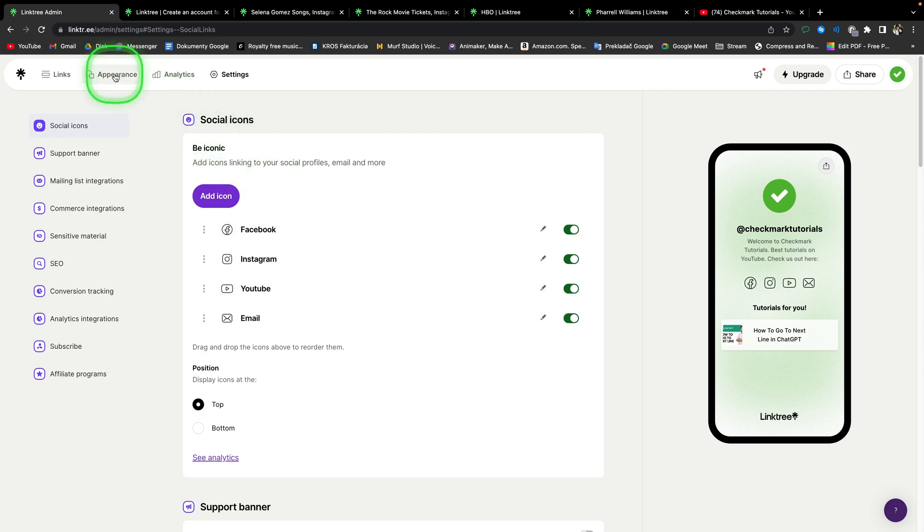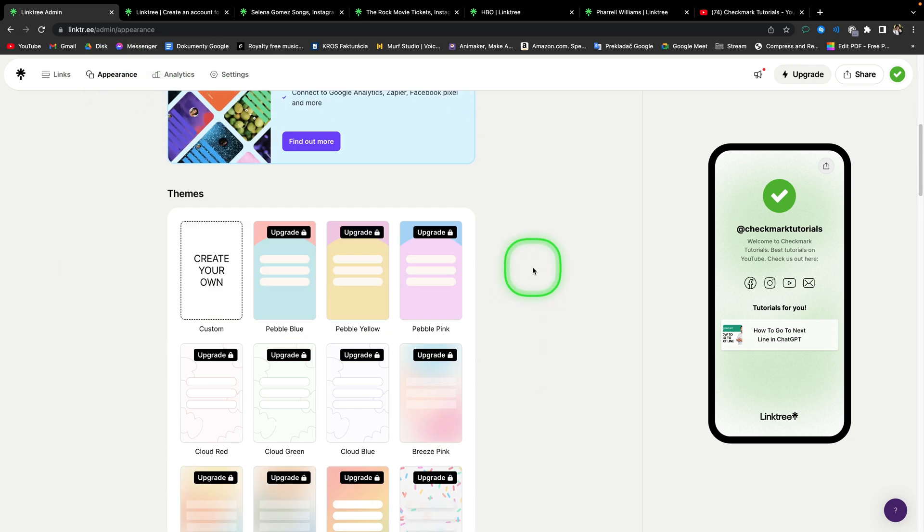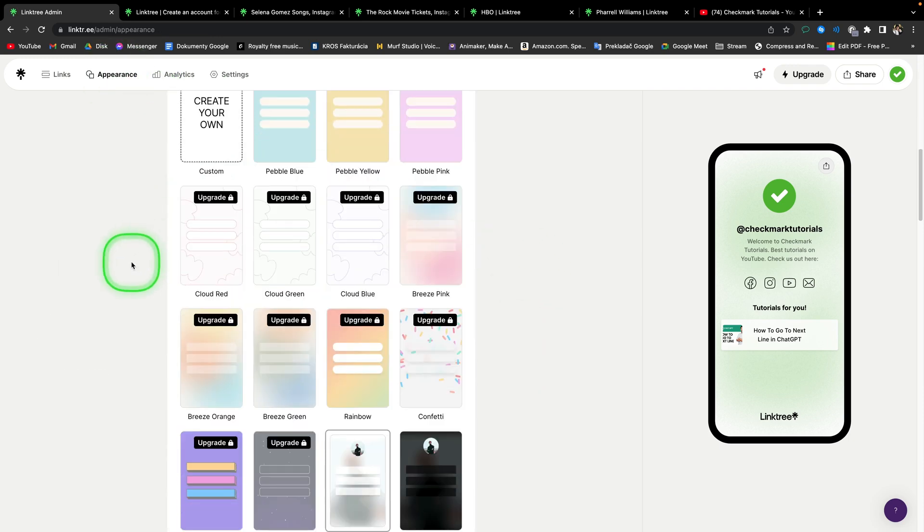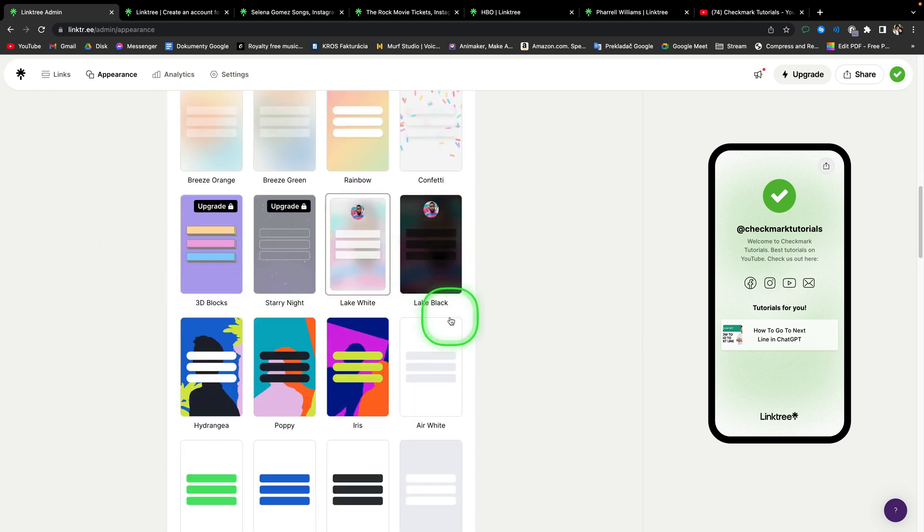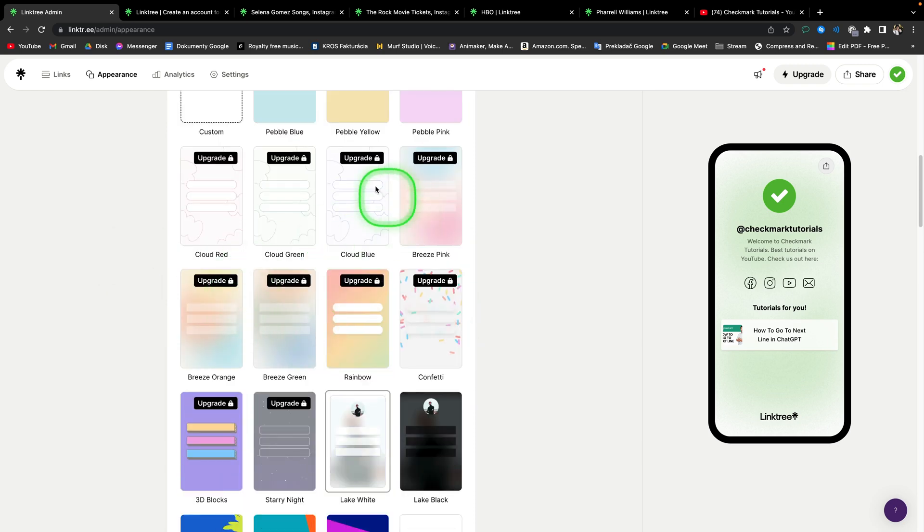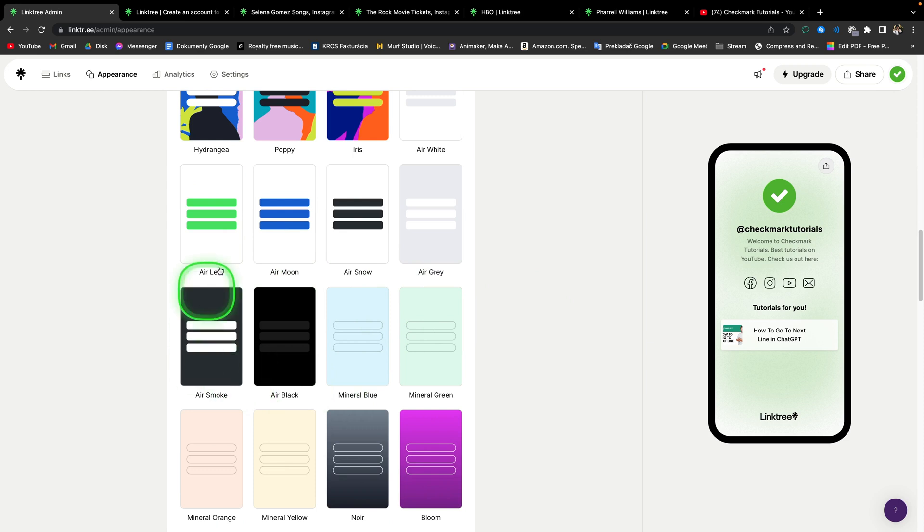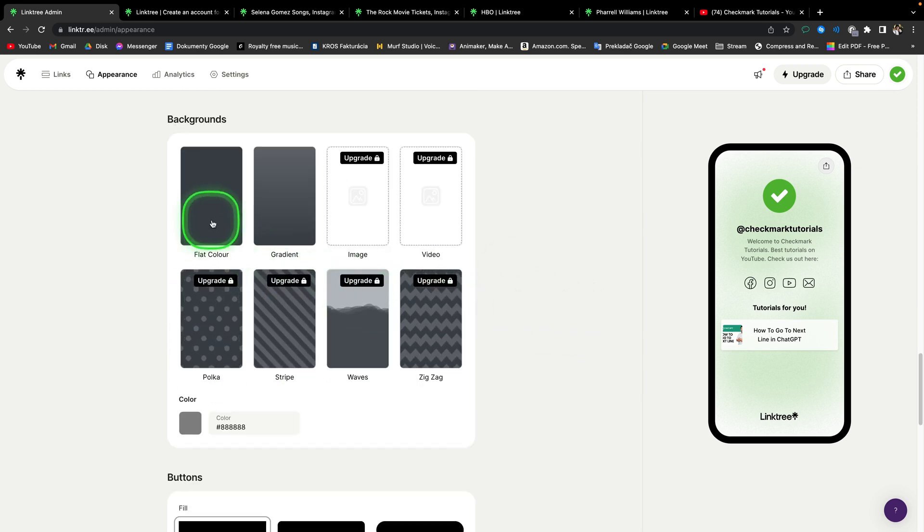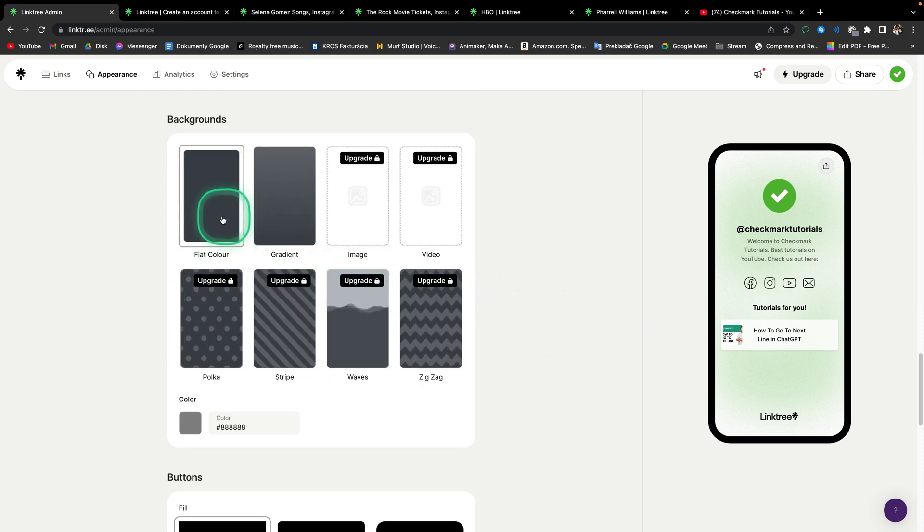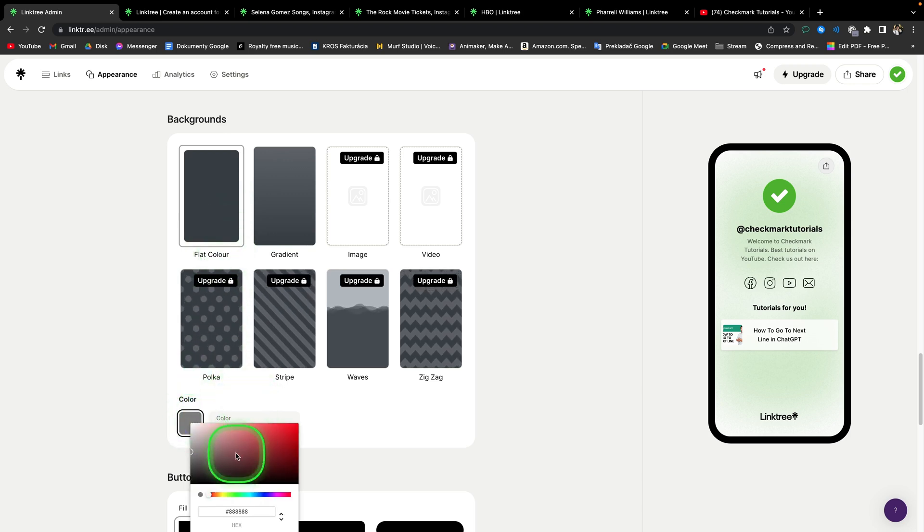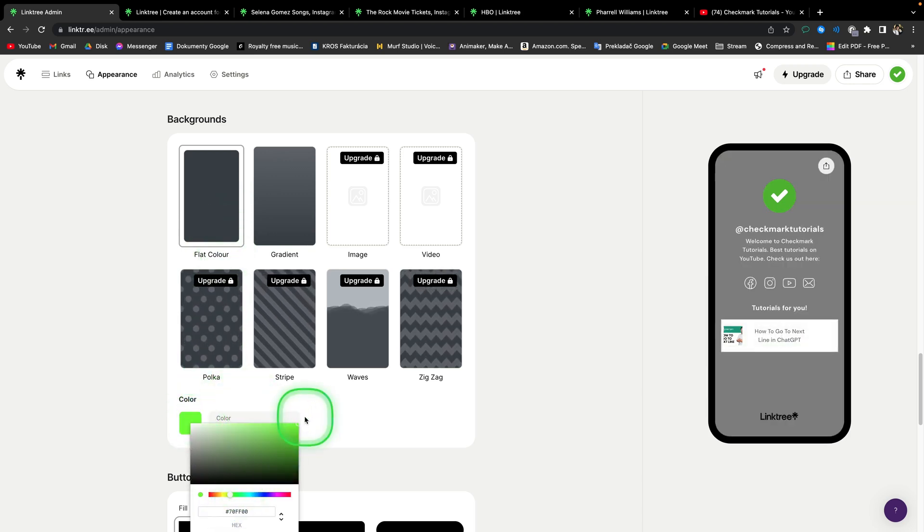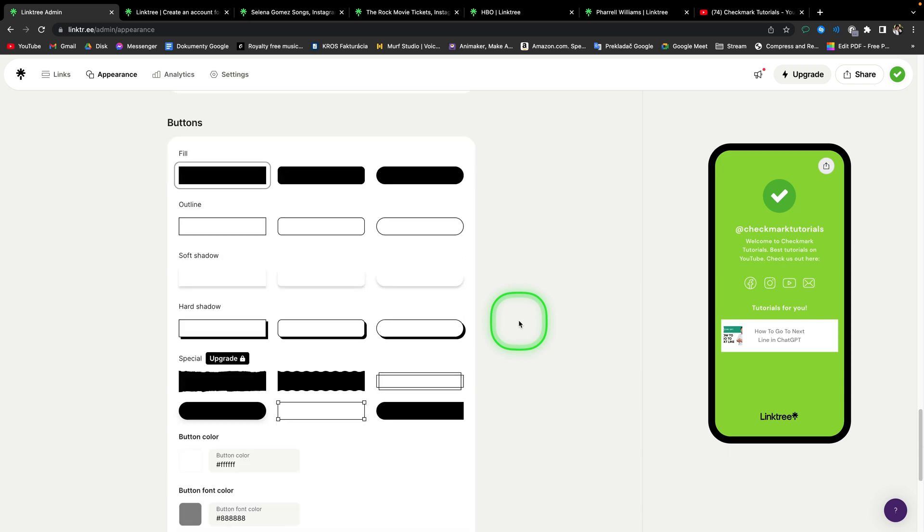Now we are going to back to appearance and scroll down until you find themes. And as you can see, here you can customize any theme that you would like. Some of these are paid, but there is a lot of it for free. For free you can even select flat color or gradient and select your own color that you would like it to be. So in my case, I will select this screen.